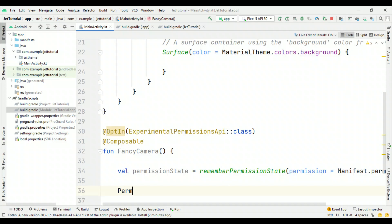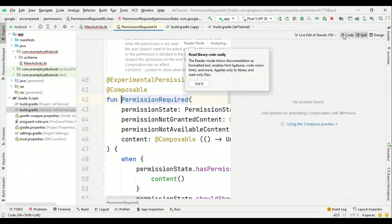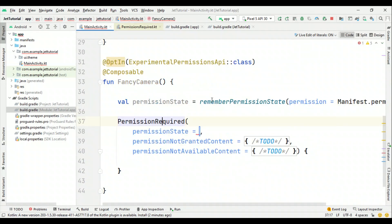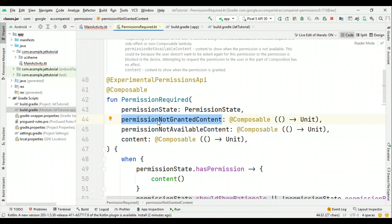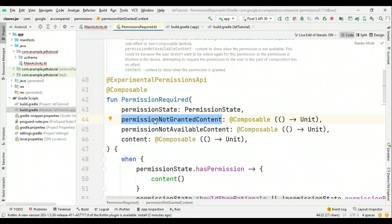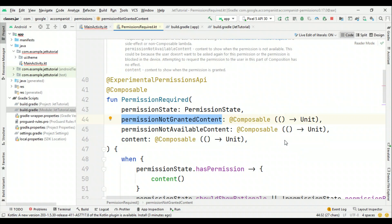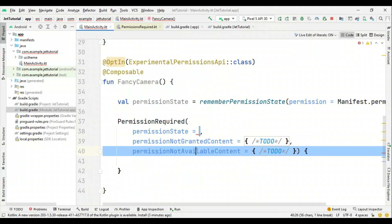Now let's have the PermissionRequired composable. If you look at it, it requires the permissionState object we just created, and then what should happen when permission is not granted. Initially when you run this composable and camera permission is not granted, whatever you specify as the composable for that case will be shown in the UI. Whatever you want to show before the user grants permission — like a permission request prompt — has to be inside this. Also, if the user denies the permission forever, it will execute the permissionNotAvailableContent block — that's where you can give them a message saying they need to toggle it on from the settings.